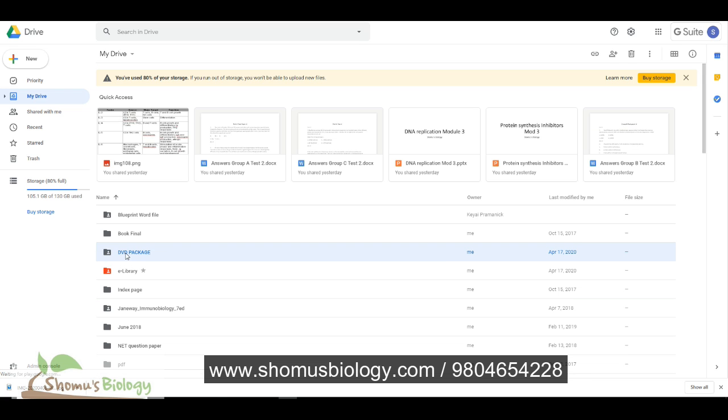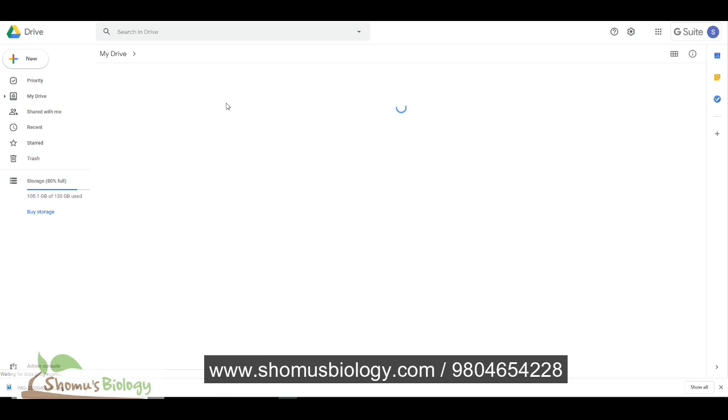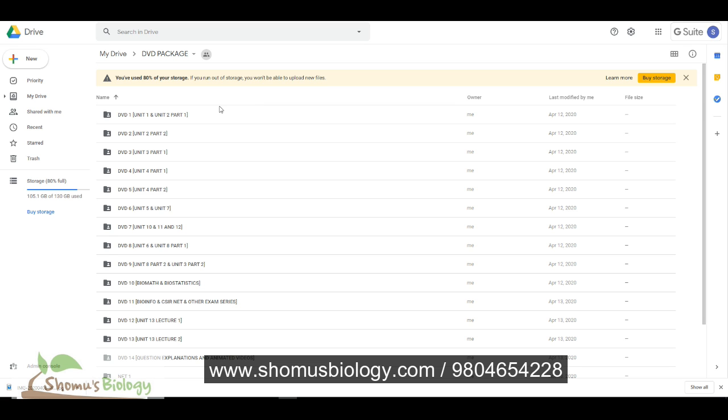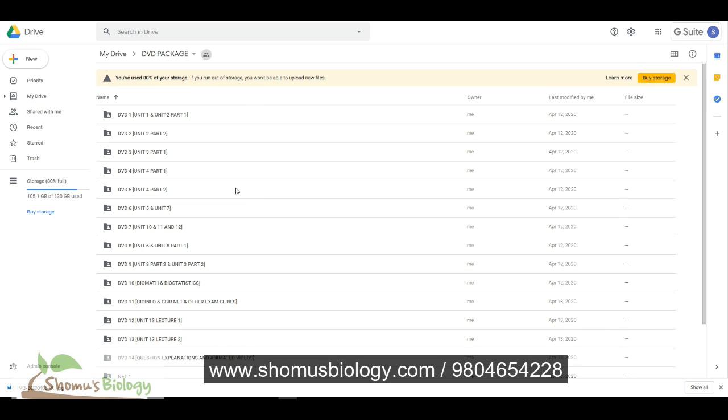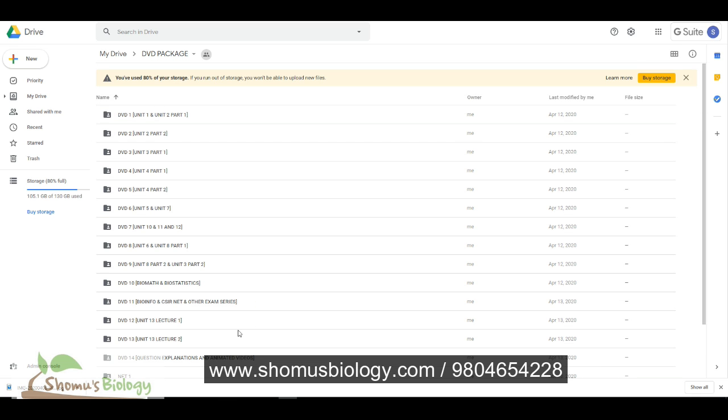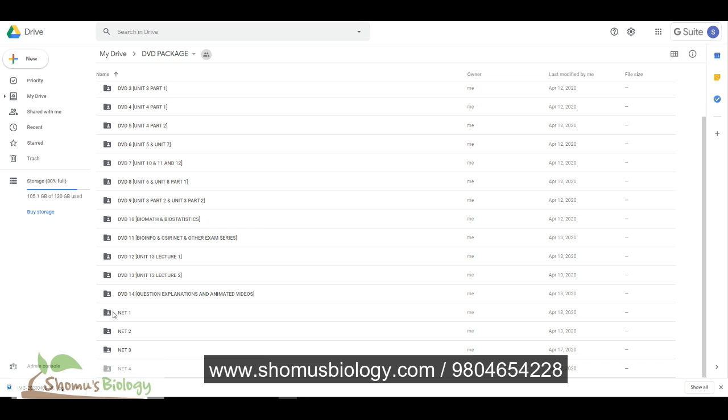So we'll be providing you the DVD package. Inside the DVD package, we'll be given all the softcopy version of the DVDs, that is from DVD number 1 till DVD number 14, which are containing the basic till advanced lecture of all YouTube lectures arranged in sequence folders as well as arranged in specific numbering. Then we have Net 1 to Net 4, which are specifically designed as an advanced course material, which are nothing but the online recorded version of our classes.